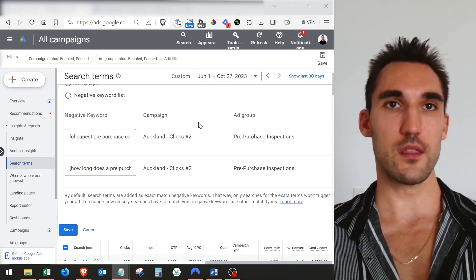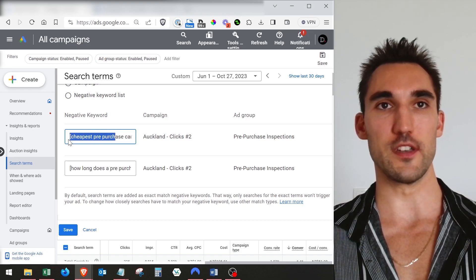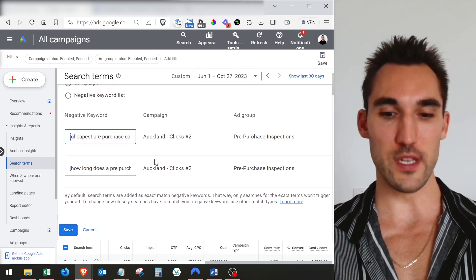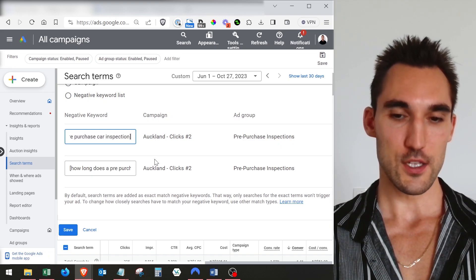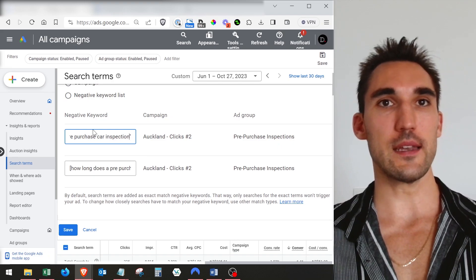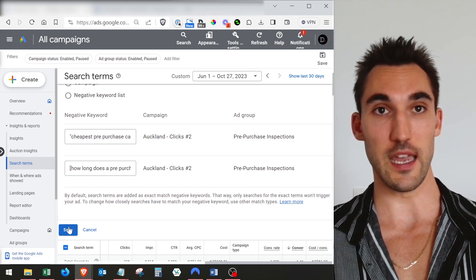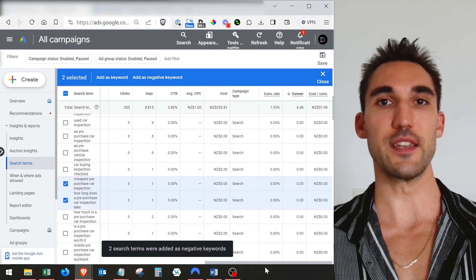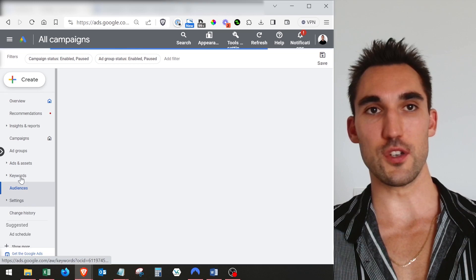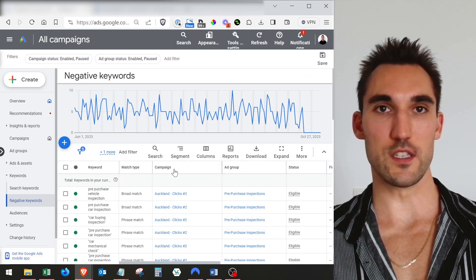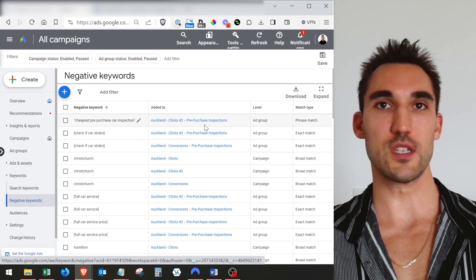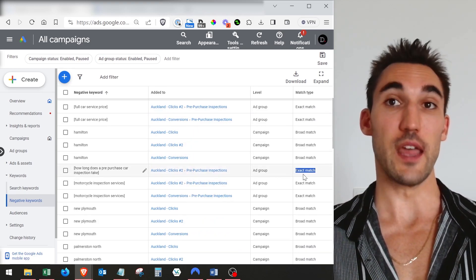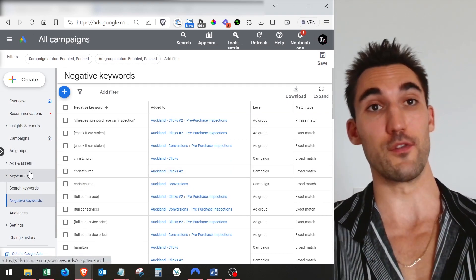If you want to make these phrase match — right now this is going to be exact match, because if you included this as broad match, it would remove all the keywords you actually want. If you want to set this as phrase match, all you need to do is remove the brackets and replace them with speech marks. So if I do that and remove the bracket, now this would be phrase match. When I hit save, you're going to see in the negatives we're going to have that keyword added. You can see one's exact match and one's phrase match.